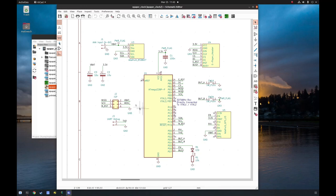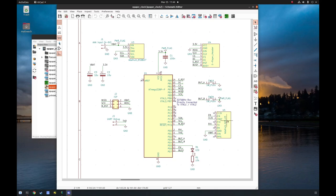And then once a minute, it'll read the sensors and update the display. And once a day-ish, depending on your settings, it'll update the time with the GPS.